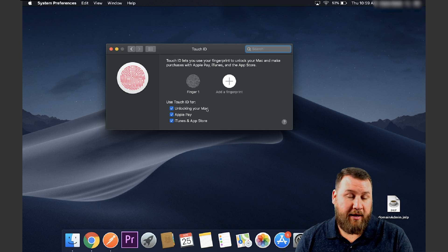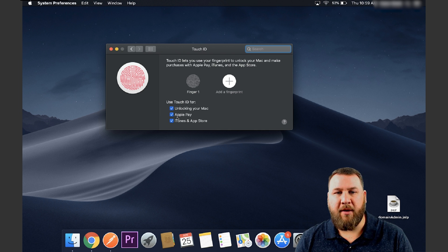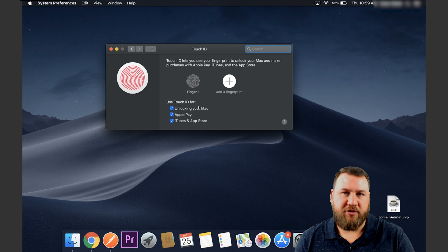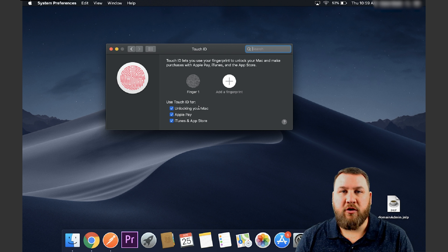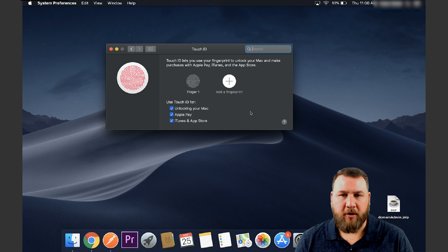You can also choose what they can unlock with. You can use unlocking your Mac, Apple Pay, iTunes, and App Store. So it allows you to kind of customize what you want to use the fingerprint scanner or the Touch ID scanner for.